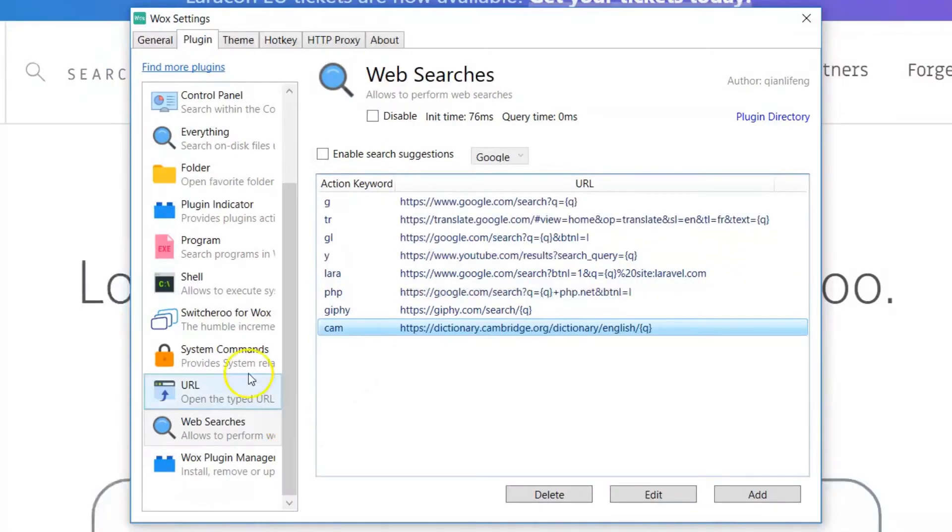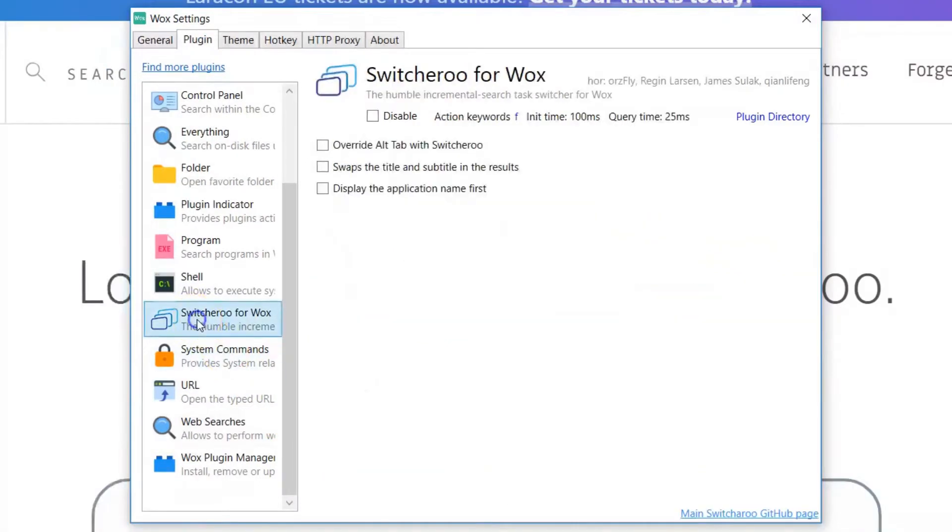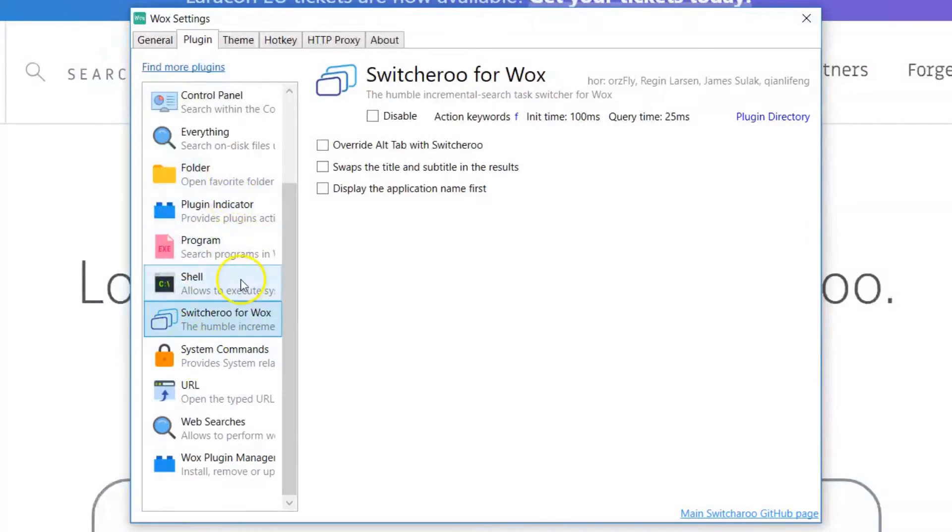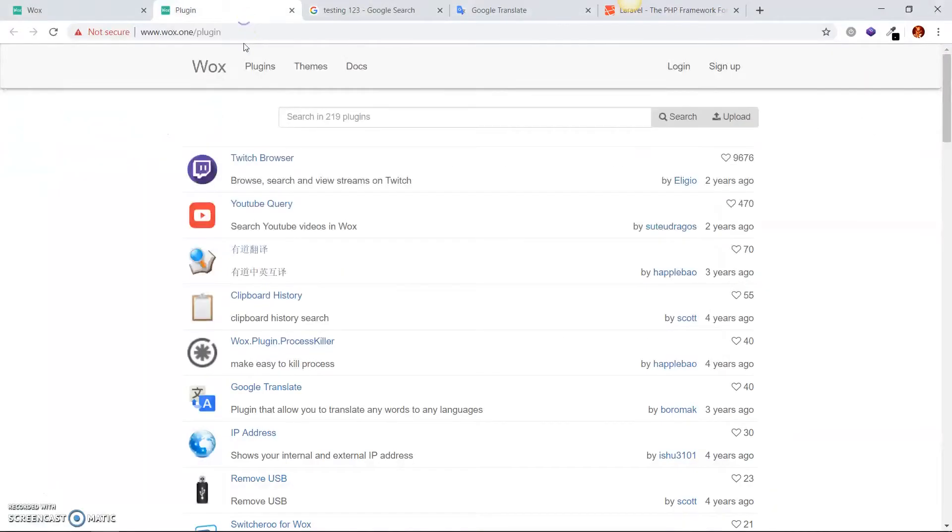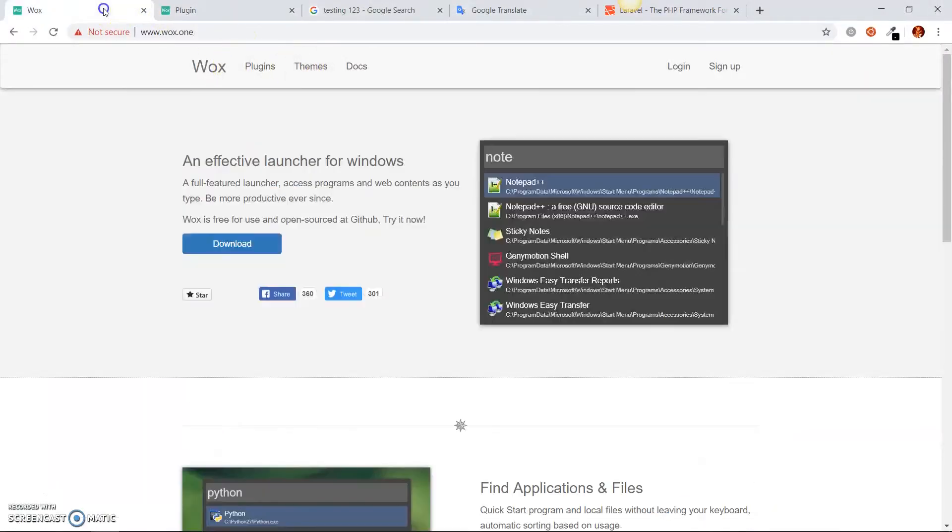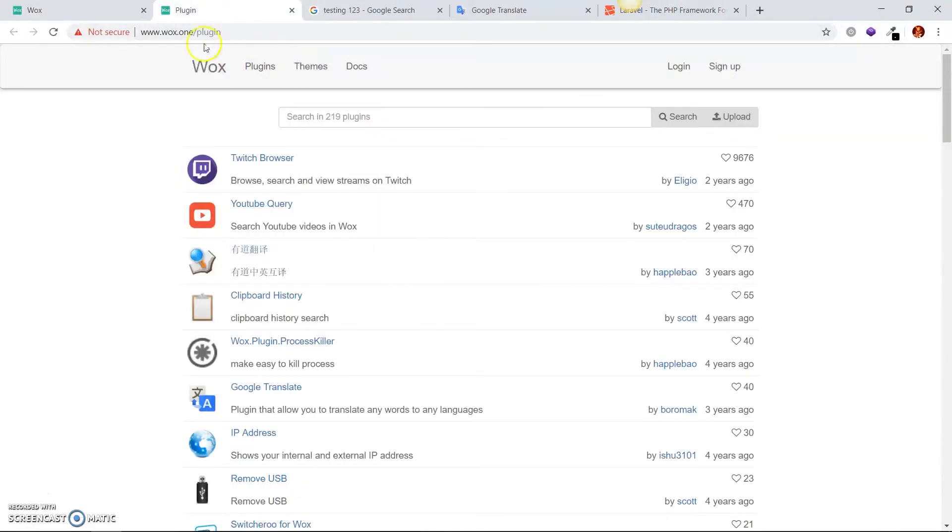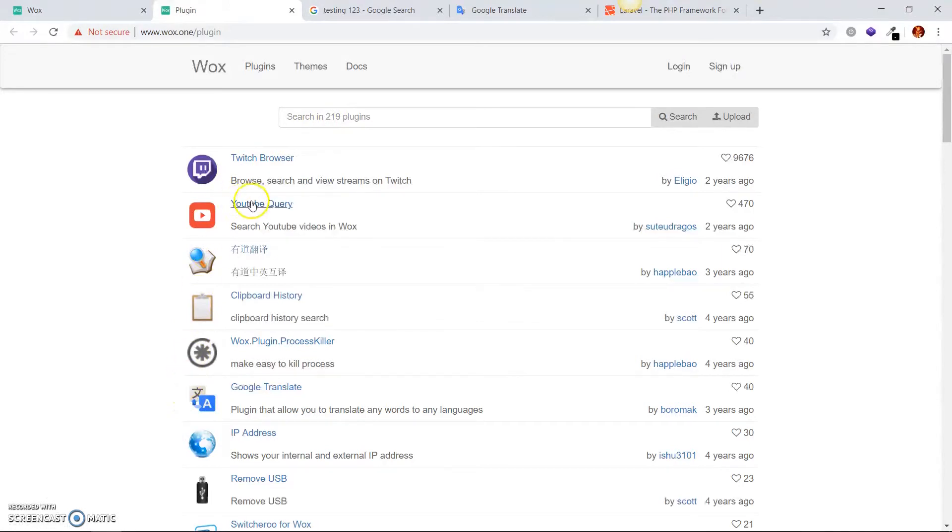Moving forward, I'm going to go to this one switcheroo. Now this is not installed by default. You have to install it yourself by clicking on this link, find more plugins. And it will take you here. Now if you're on wox.1, if you look up, you can click on plugins, will take you to the same location. These are plugins that you can add in aside from the default one.